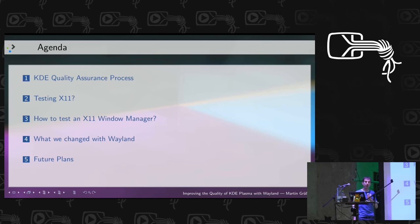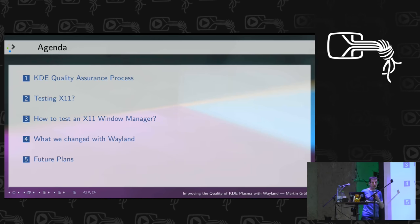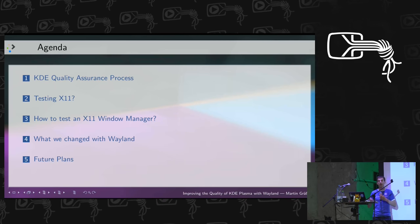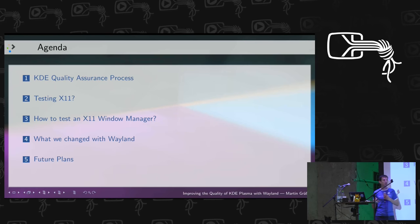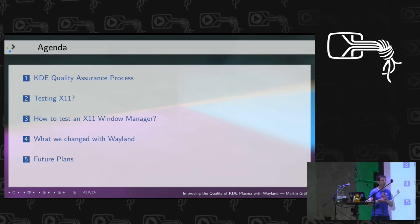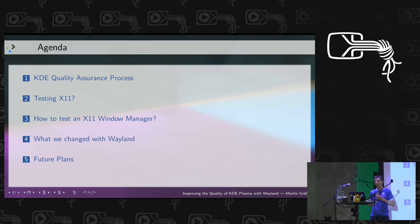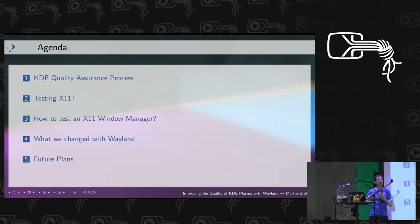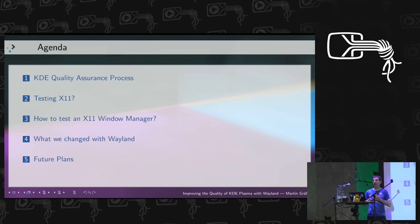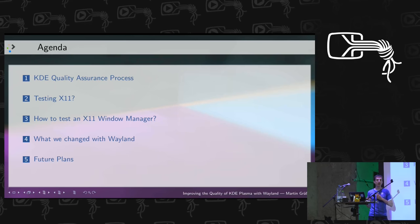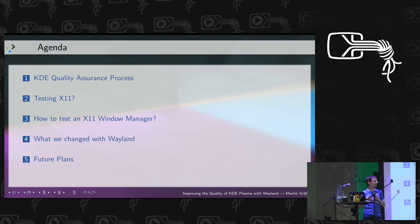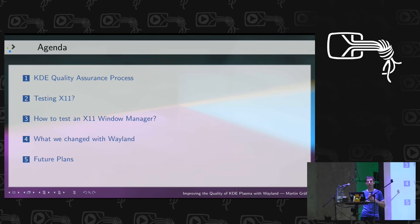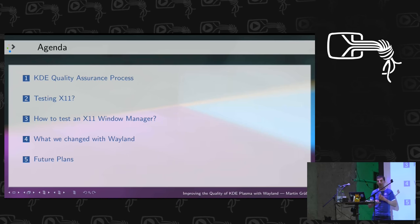In this presentation I want to talk about our quality process in KDE in general and in Plasma, the problems of testing X11 without OpenQA — I think OpenQA makes everything much easier — especially how to test a window manager, how Wayland changed what we can test in Plasma, how we can test our window manager and desktop shell, and finally our future plans for extending what we've already implemented.